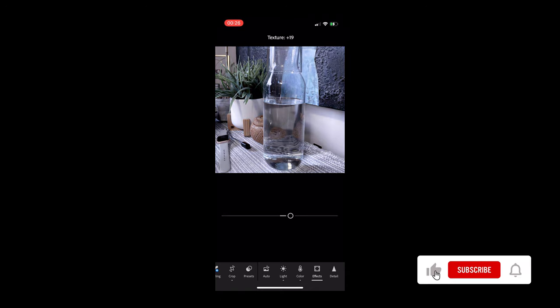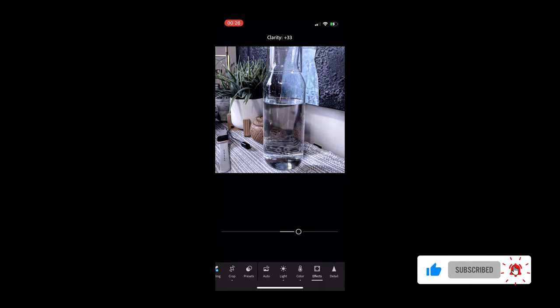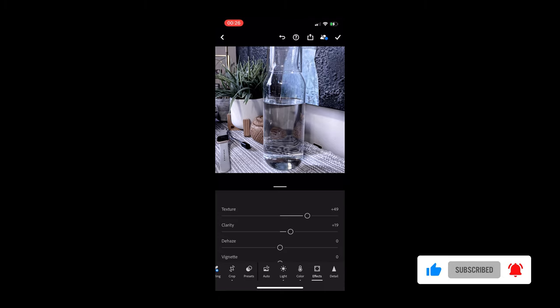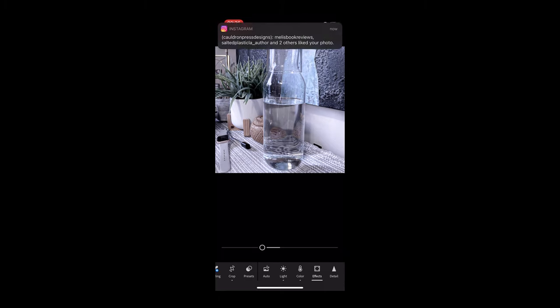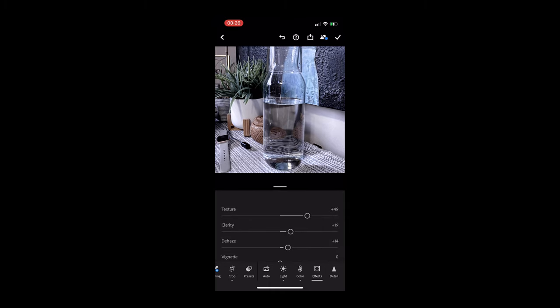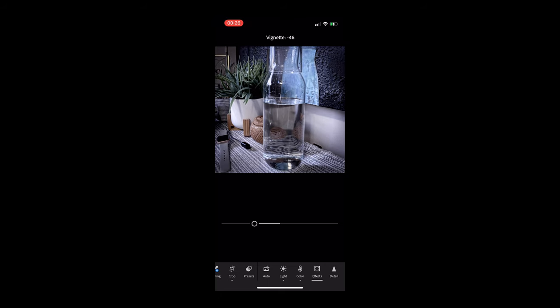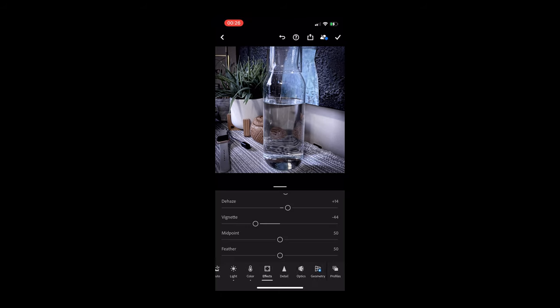So you can see how the picture changes as I go through it. You can also change your colors. You can grade your color, so make it more blue, more yellow, more pink, more red, more green, whatever you prefer, and change the tint, the vibrance of it, and the saturation of the image.